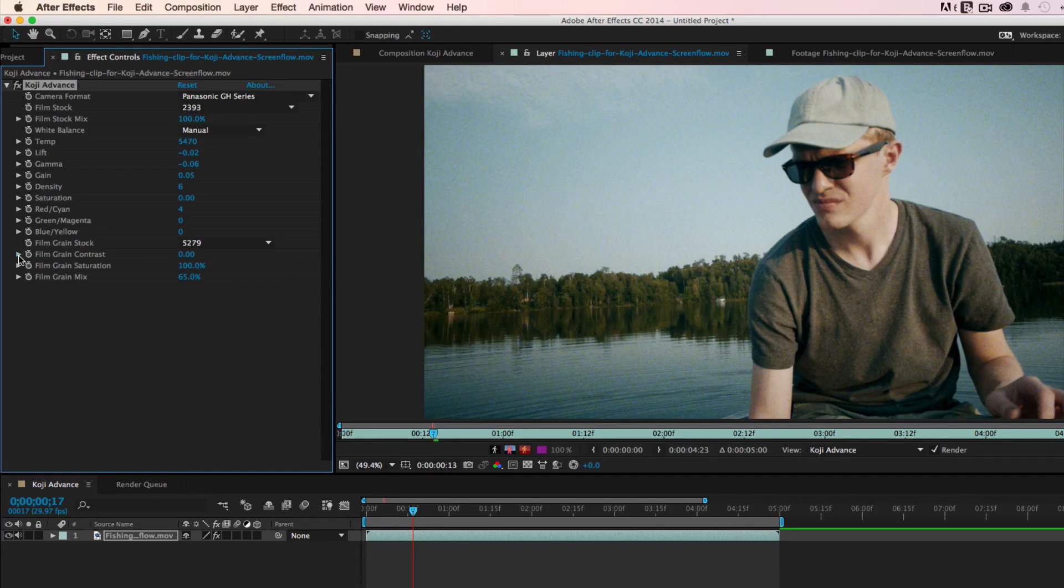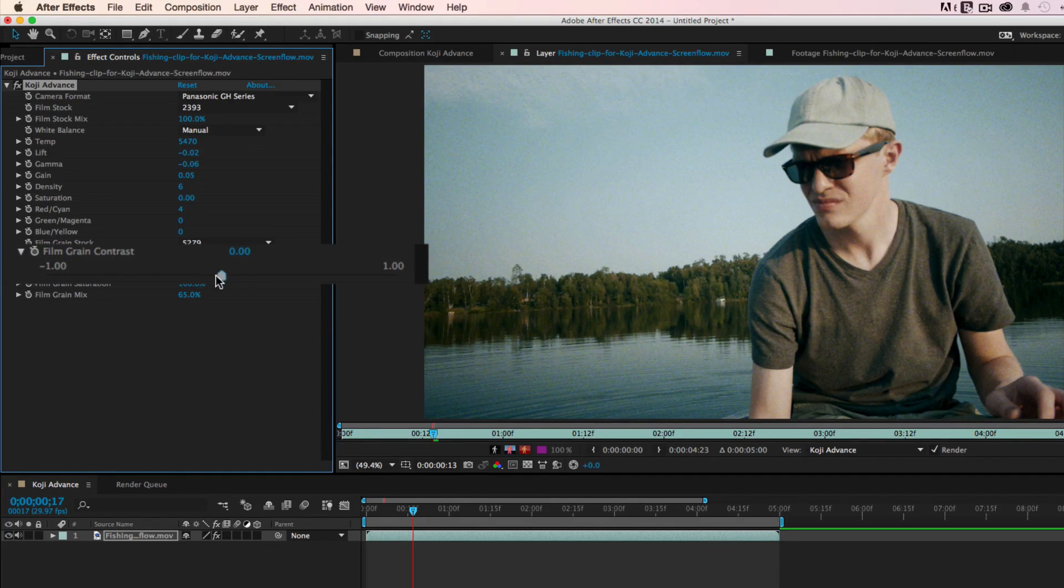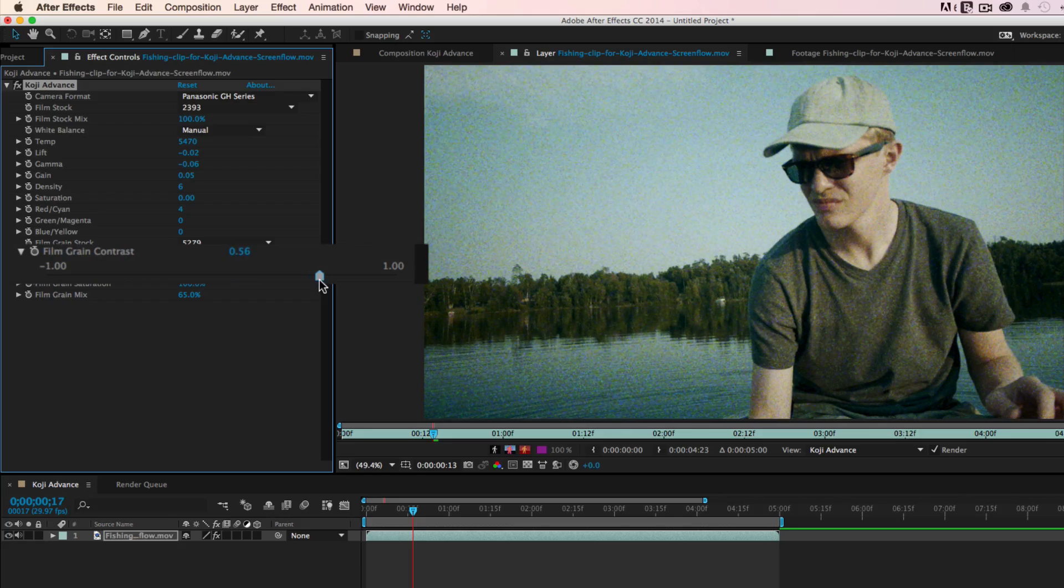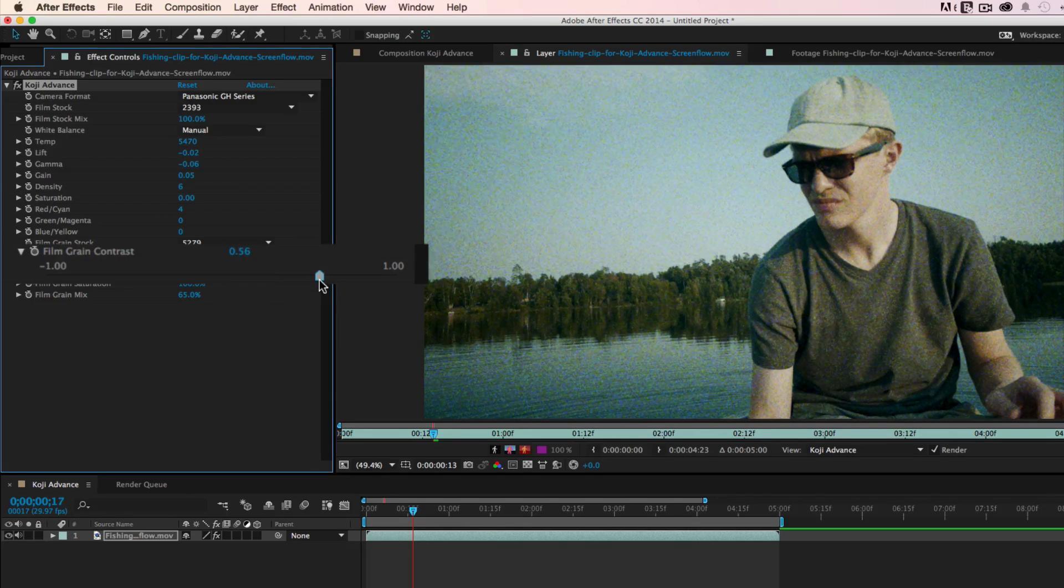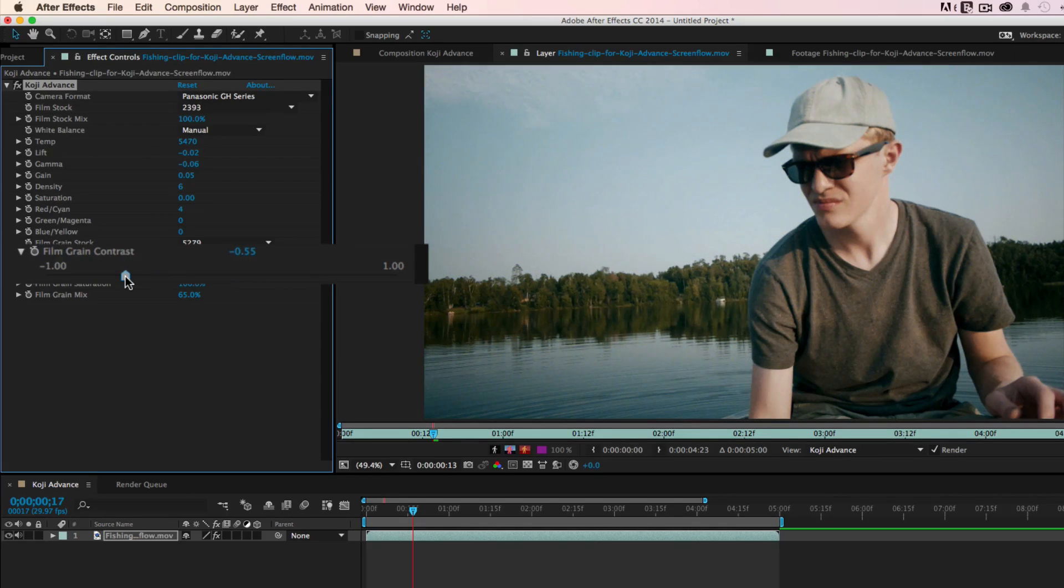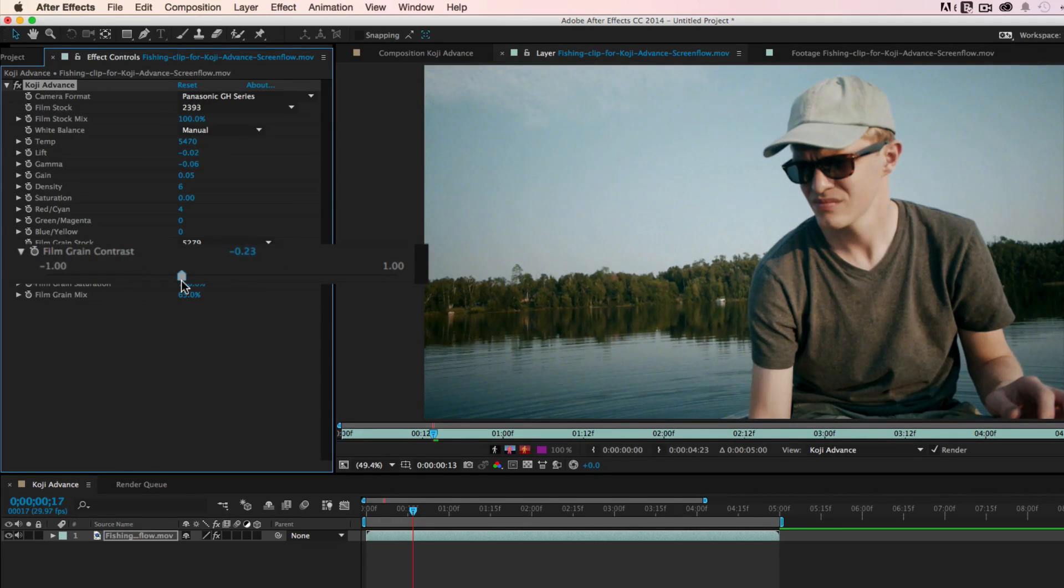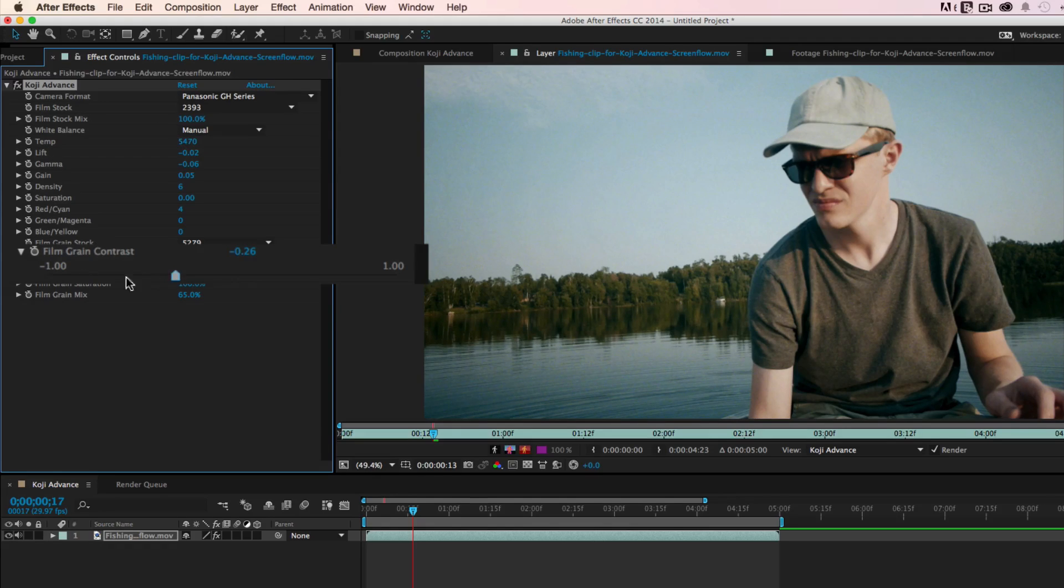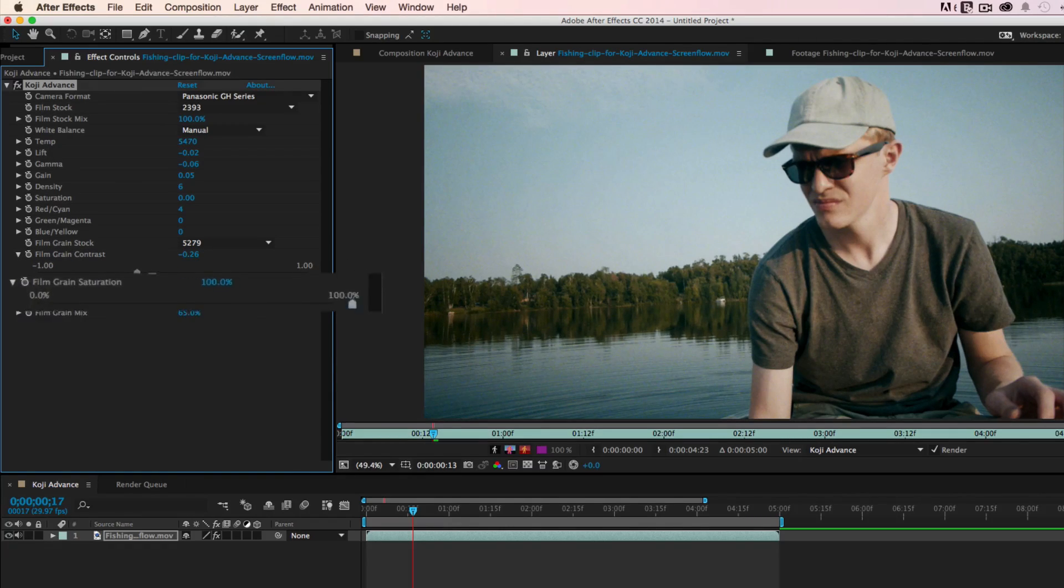5279, meanwhile, is much more obvious. Any of the film grain stocks can be made more or less obvious using the film grain contrast control. You can add more contrast to make the grain more obvious or less to make it more subtle.